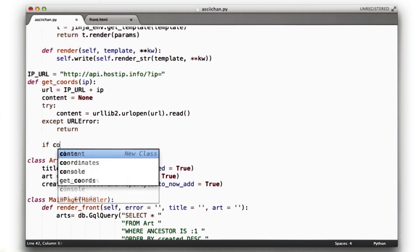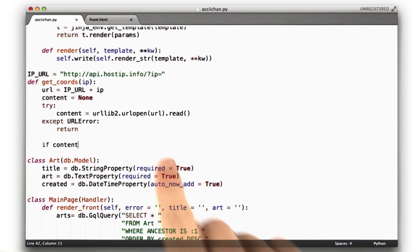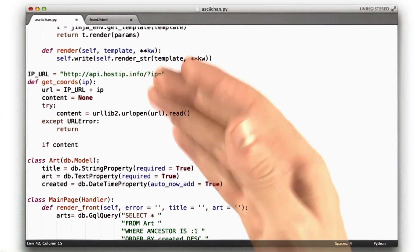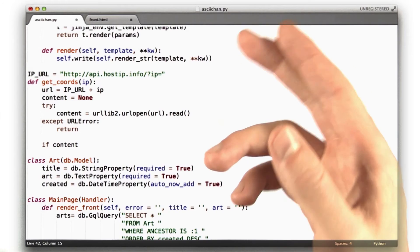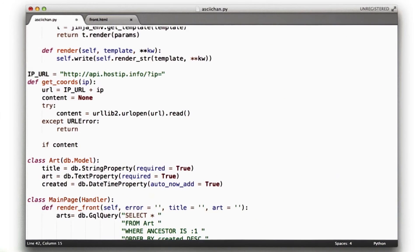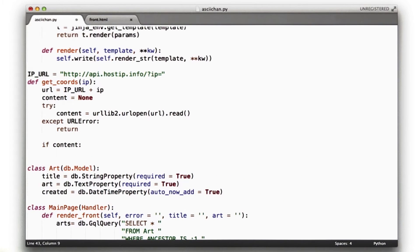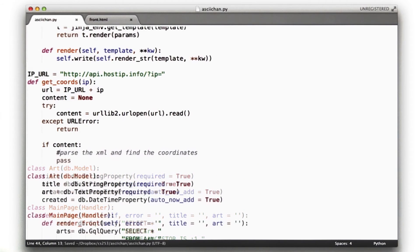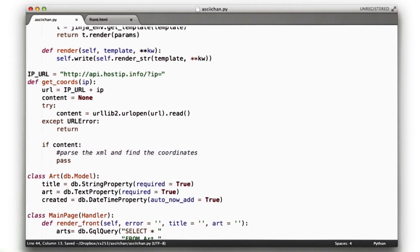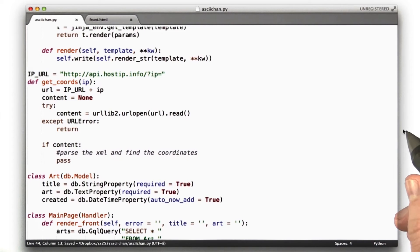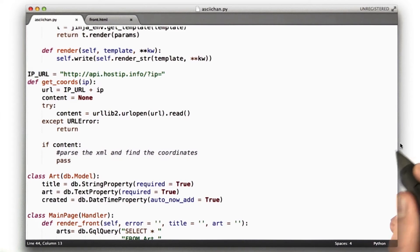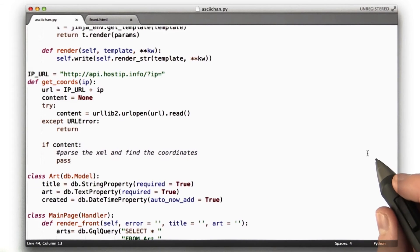Down here we check: if content — because there's a chance the page is broken in some other way and we get an empty response. We want to make sure there actually is content. Then inside that block, we're going to parse the XML and find the coordinates, which you are the lucky person who's going to write that code.